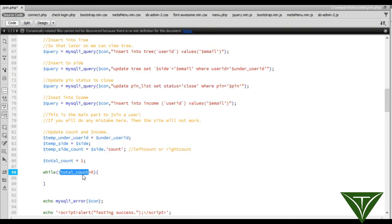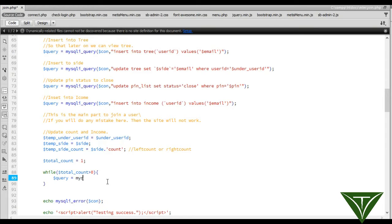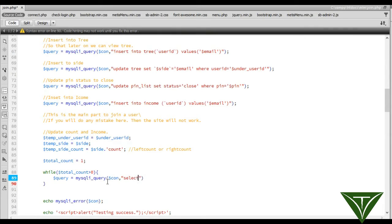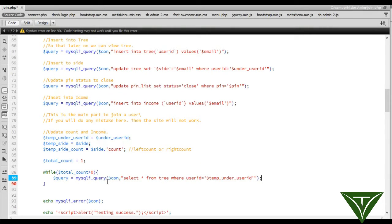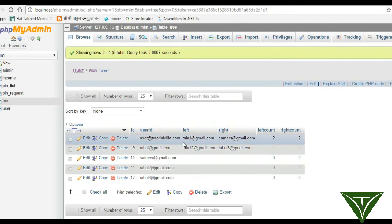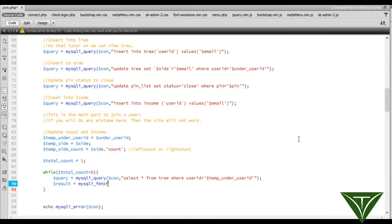Now we need to update the left_count and right_count. For this, run a query: SELECT from tree WHERE user_id equal to temp_user_id. We select the left_count and right_count information from the tree table for this user. Then result equal to mysql_fetch_array of query.